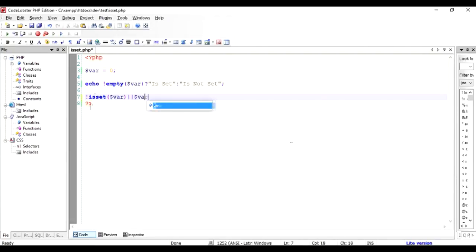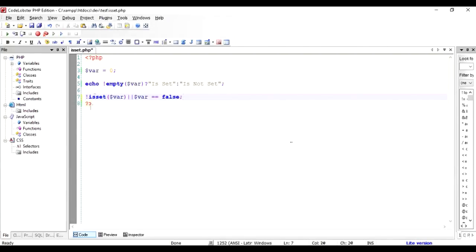Mind it that this is not a triple equal to. The triple equal to is for strict checking, this is just for normal checking which is like zero can be equal to false and false can be equal to false. So it's very easy to remember the difference between empty and isset.